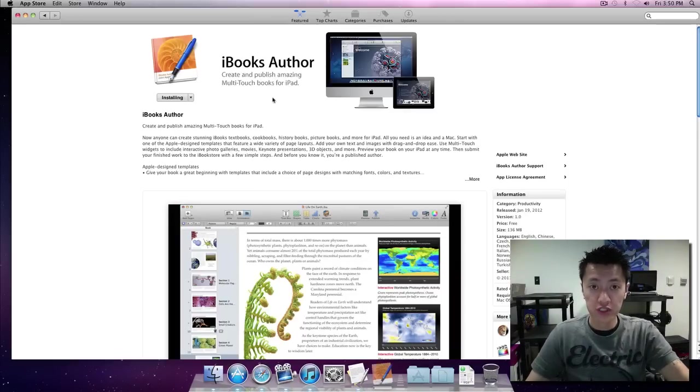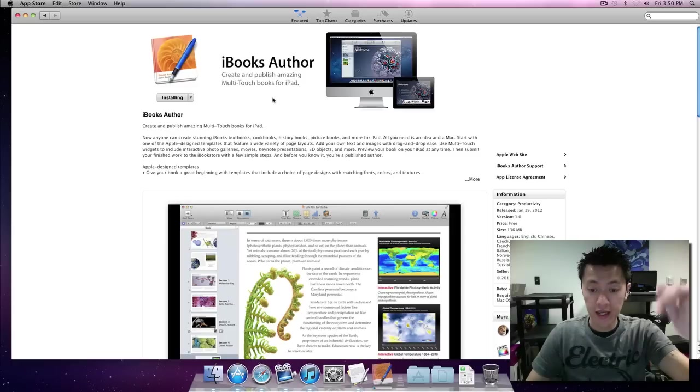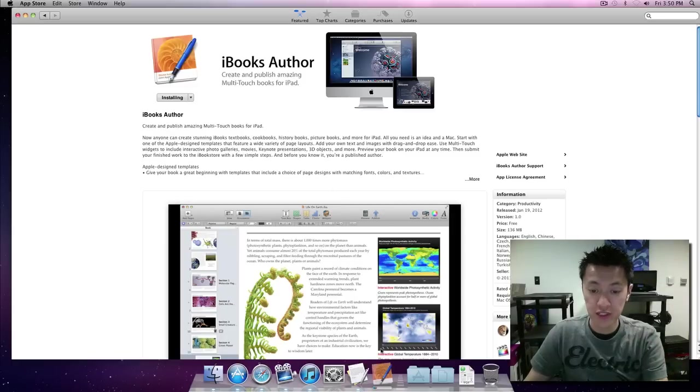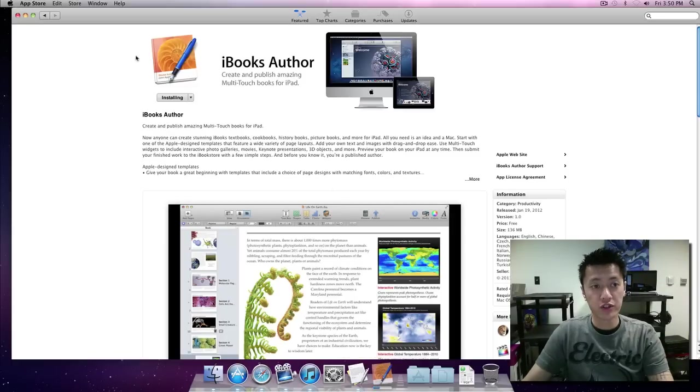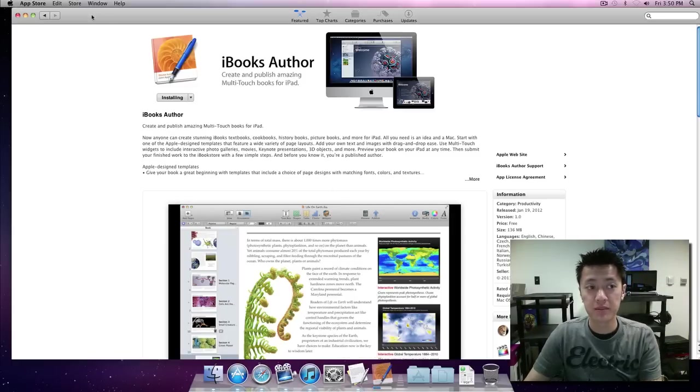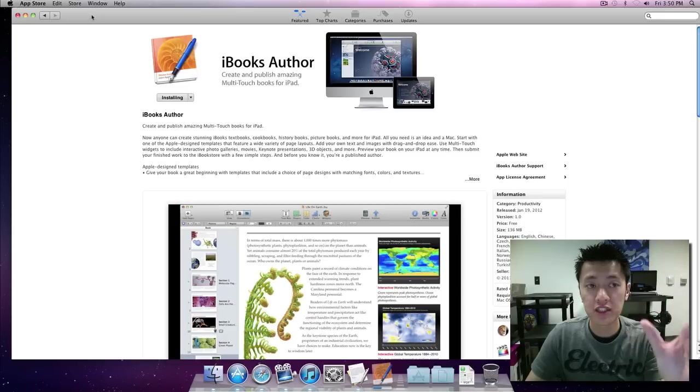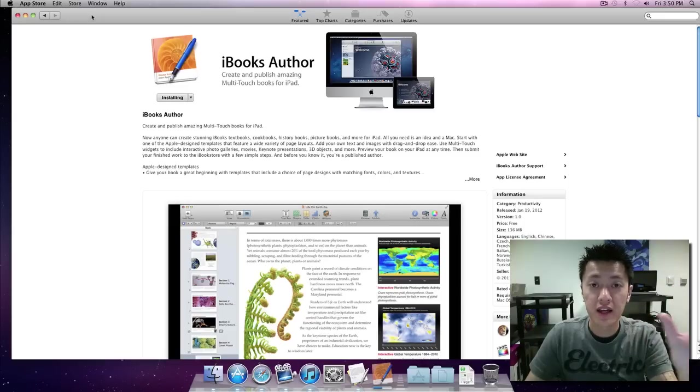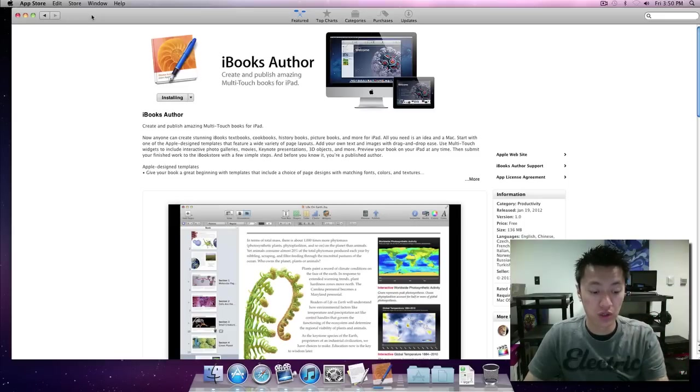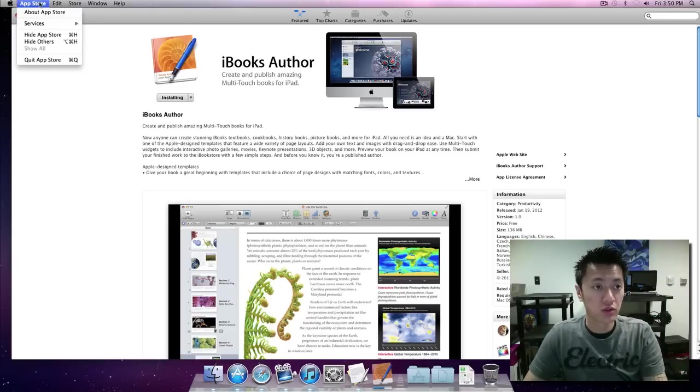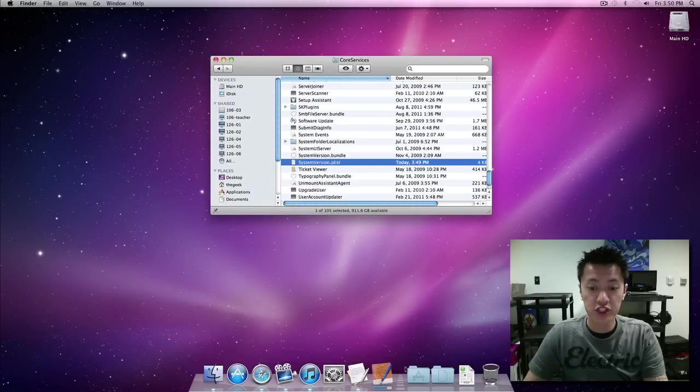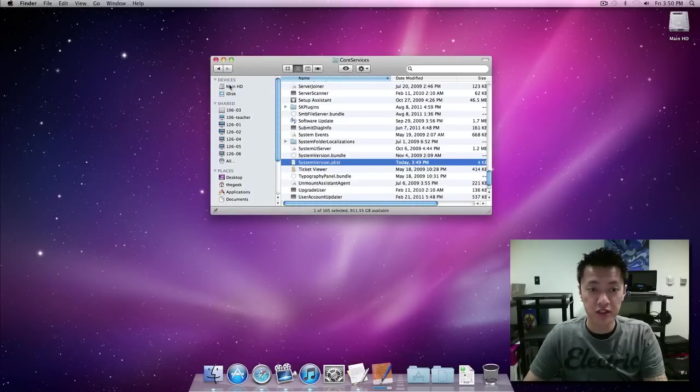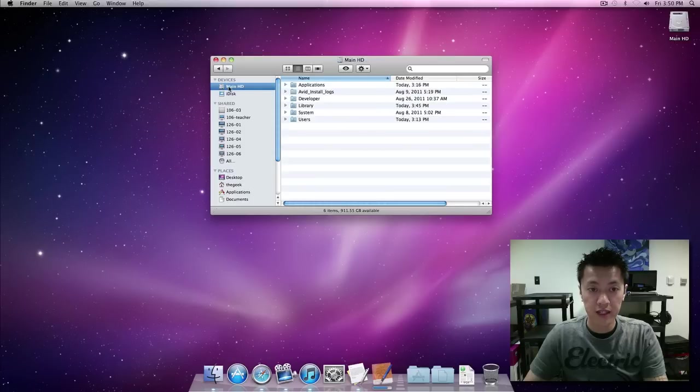Okay so I've just logged in and as you can see right down here it's already downloading. Now here's an important step, you need to quit the app store. So go to app store, quit app store. Once this is finished downloading we're going to go to our applications folder.